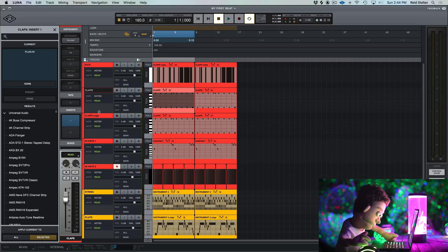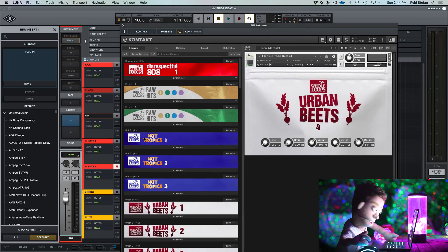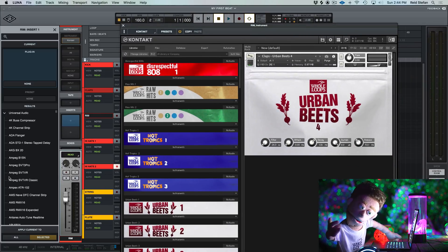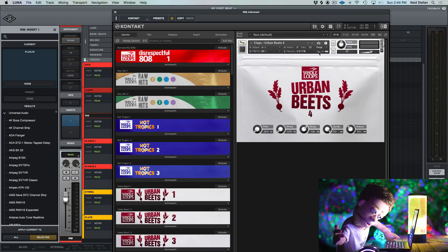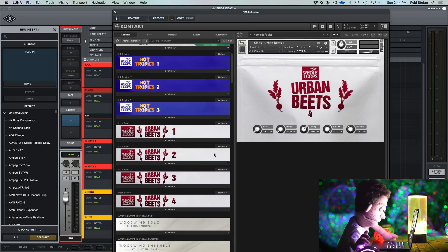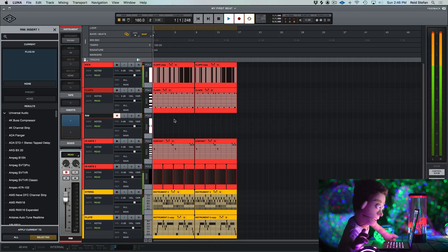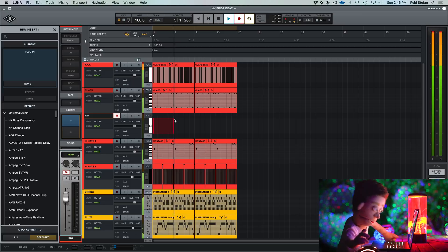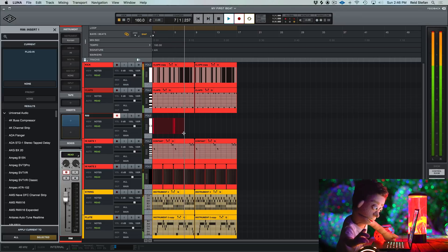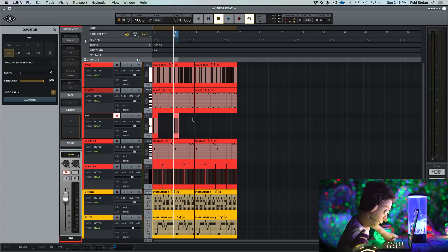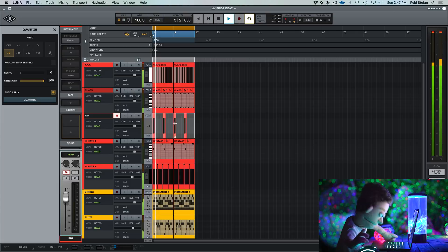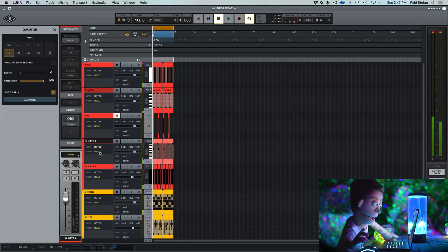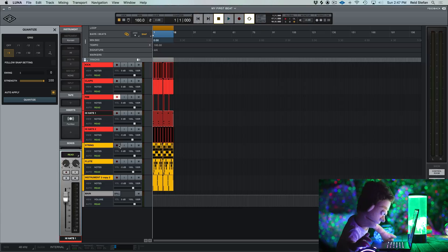Let's do a duplicate of the claps and I'm going to call this Rim. Contact is really going to be your best friend here because Luna does not come with a sampler. So Contact is free and it's going to work in Luna. So I would recommend getting Contact even if you're not going to use the Whole Loops drums but they are on sale right now. So holeloops.com if you're interested. So let's go to snares. I'm actually just going to do just that piece and let's have this happen every so often. Let's see if we can also shrink all these tracks. Oh, here we go. Small. That's more like it.